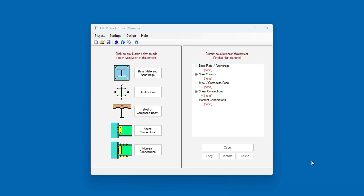Let's get started. ASDIP Steel includes several modules: base plates, steel columns, steel and composite beams, shear connections, and moment connections.